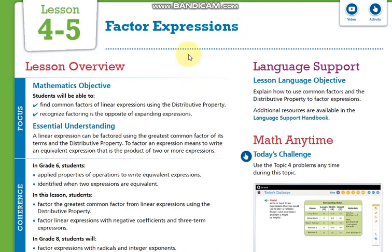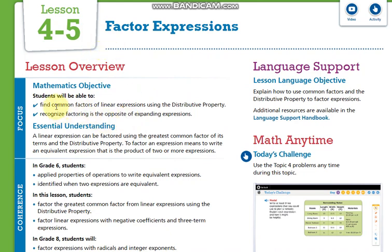After that we will come to lesson 4.5 which is factoring expressions. Of course we are talking about linear expressions here. Factoring is the opposite of the distributive property, so we need to take out the common factor — the greatest common factor. Here we are going to review the greatest common factor.